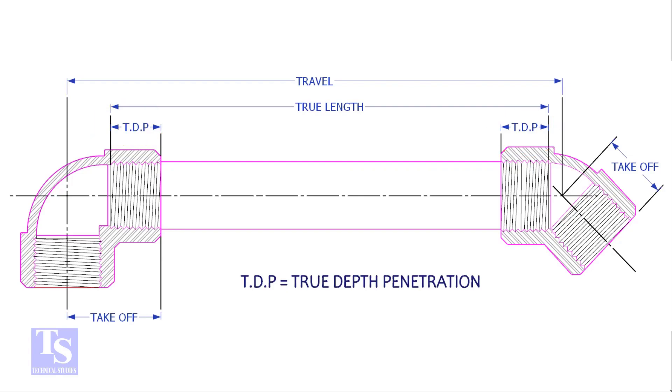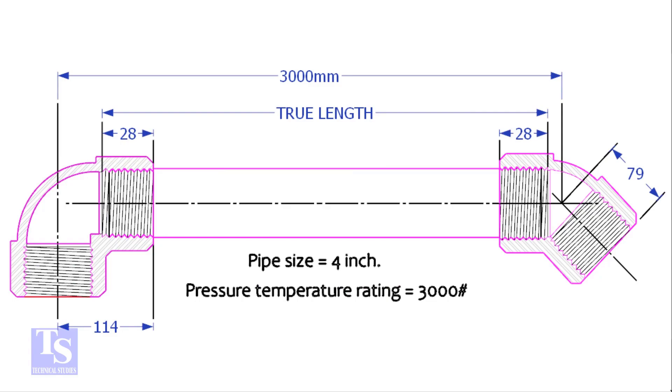Let us calculate the true length of a pipe with 90 degree and 45 degree elbows. The pipe size is 4 inch, pressure rating is 3000 pounds, and the travel length is 3000 millimeters.